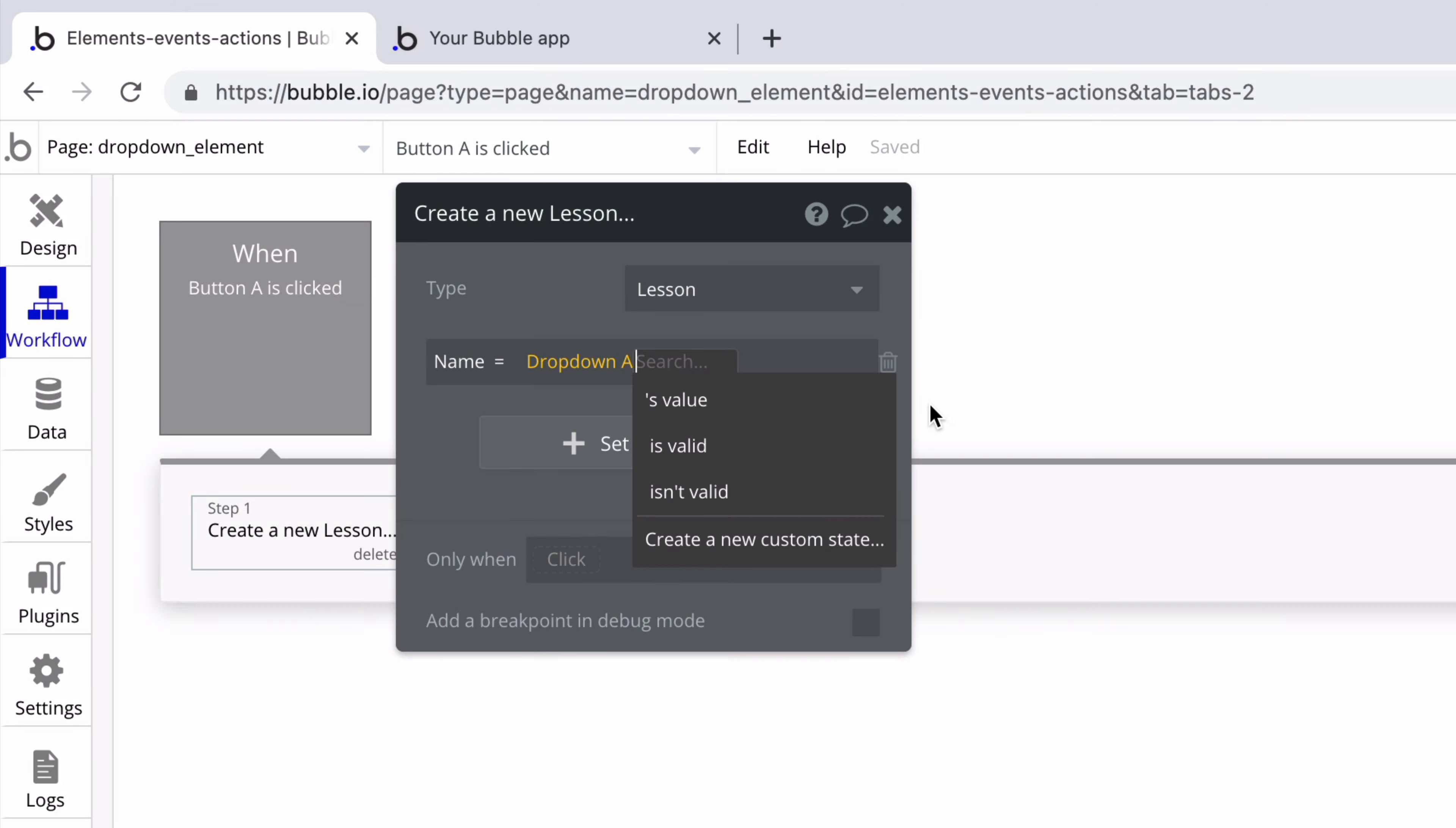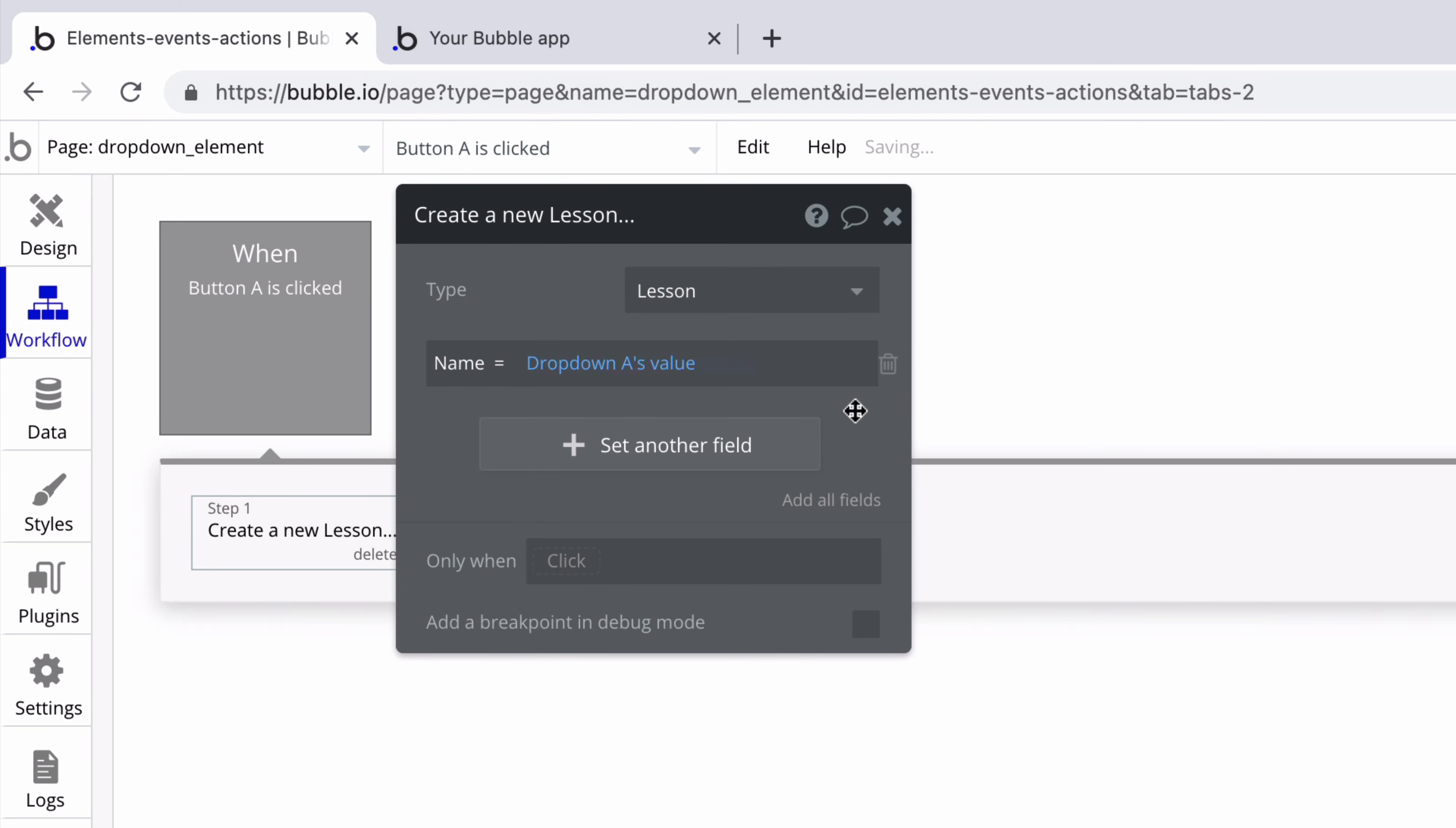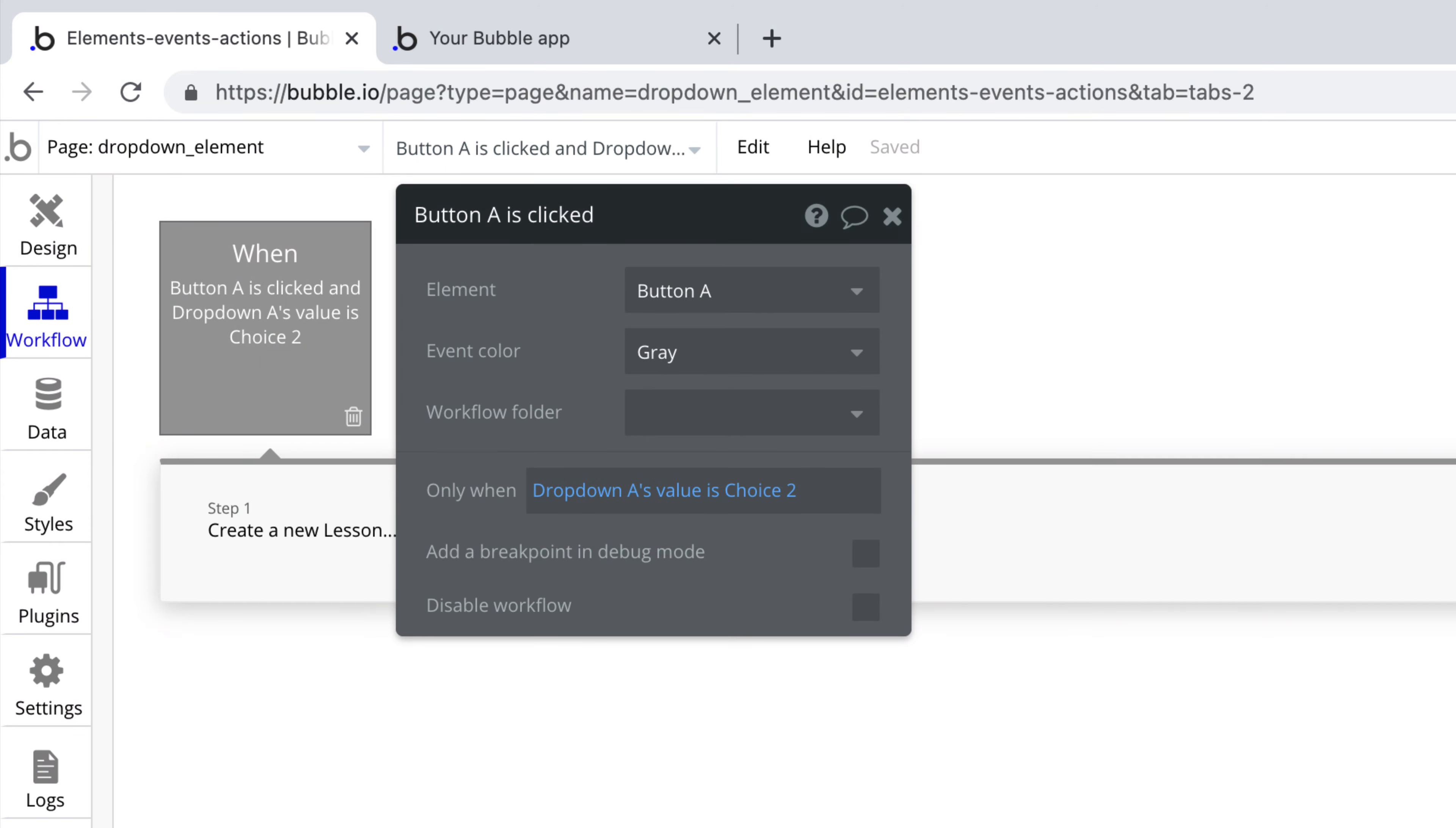When we know what the value of the drop-down will be we can use it in workflows to save this information to the database or use it when comparing conditionals.